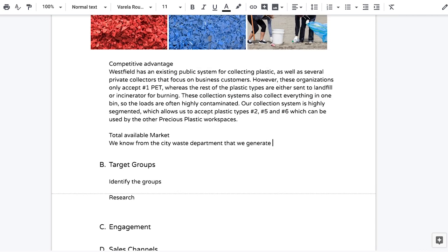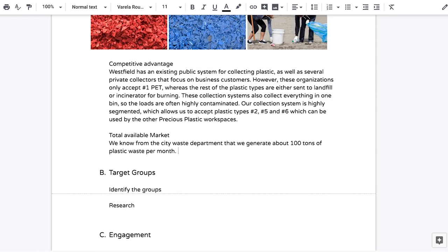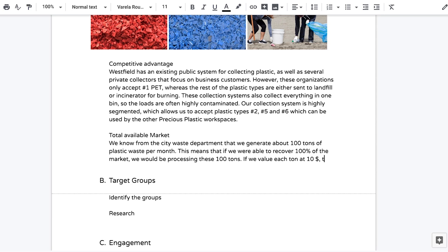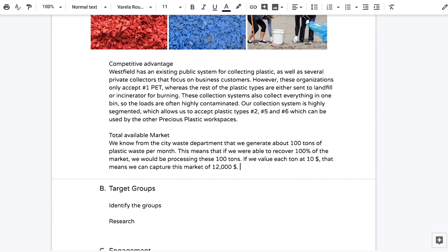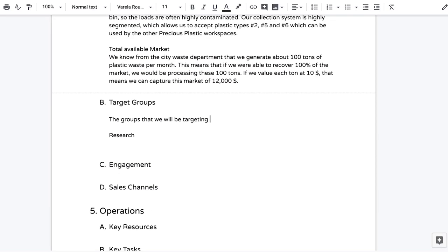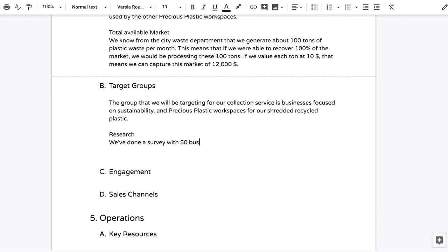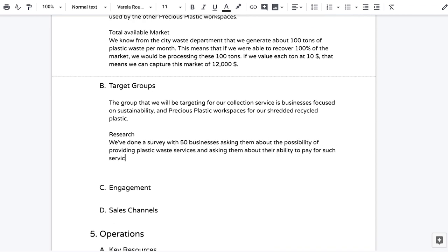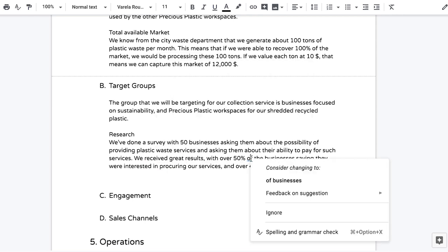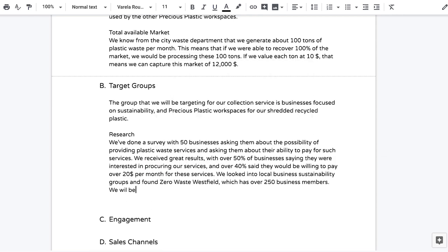You should also include information about the total available market — essentially, if you could provide 100% of the products and services in this space, what the dollar value would be. The next section is target groups, which you already outlined in the action plan, but now's your chance to talk about them in more detail. How many potential customers are in each group? Show what research you've done, whether out in the field talking to people or through online research. One important consideration is whether you're targeting customers directly or other businesses — you could do both, but it's generally better to focus on one.